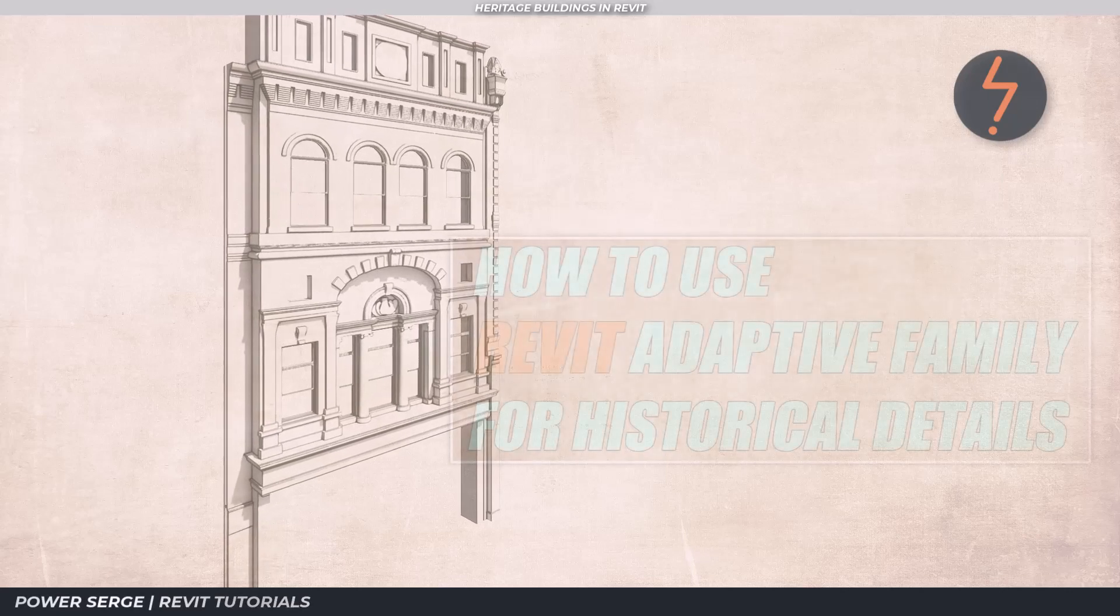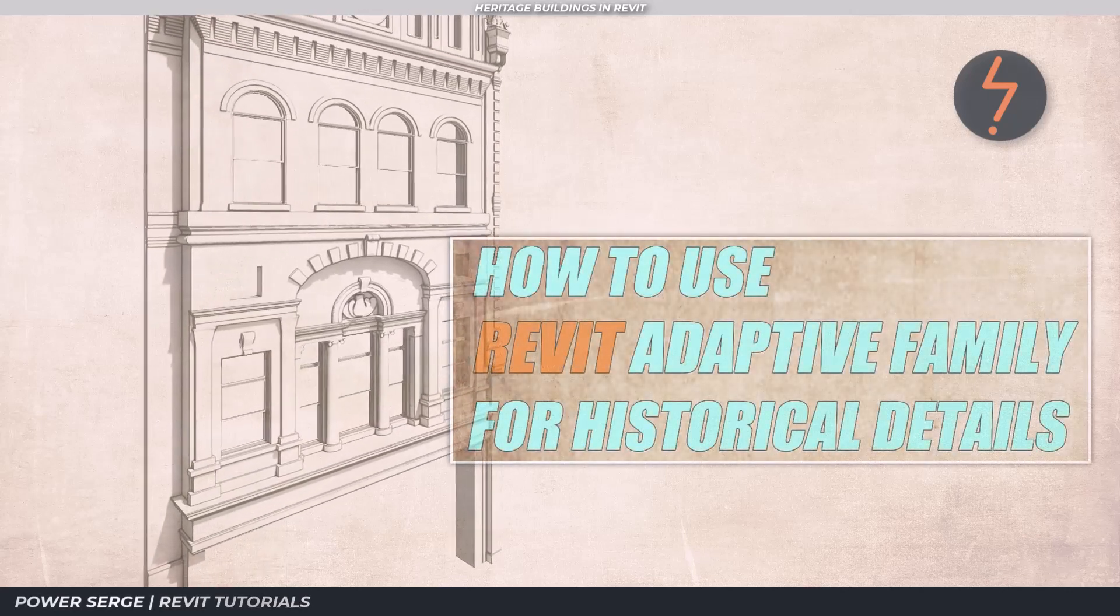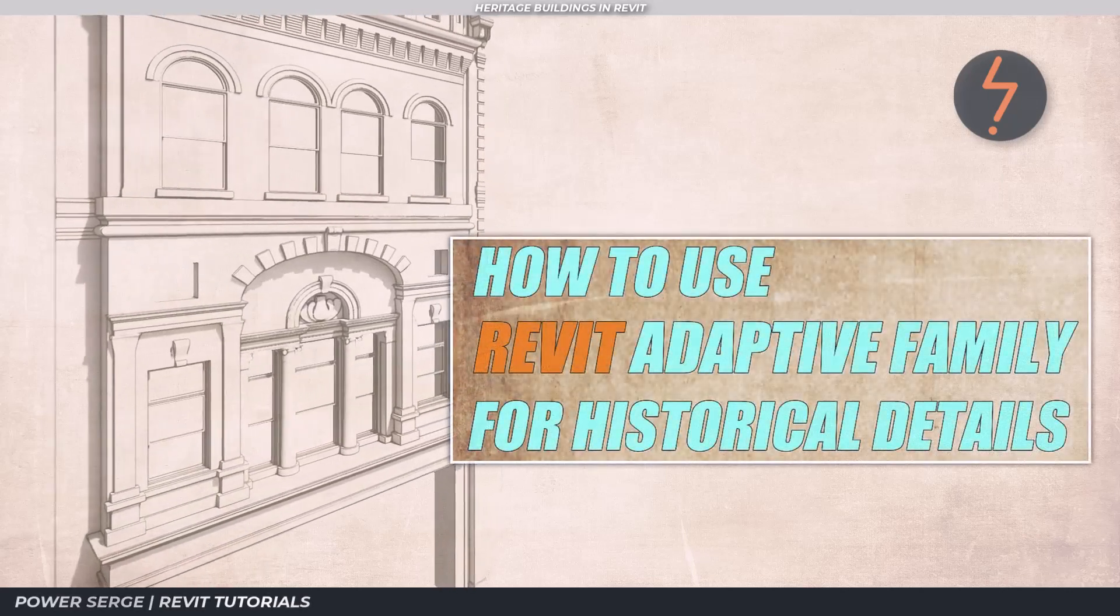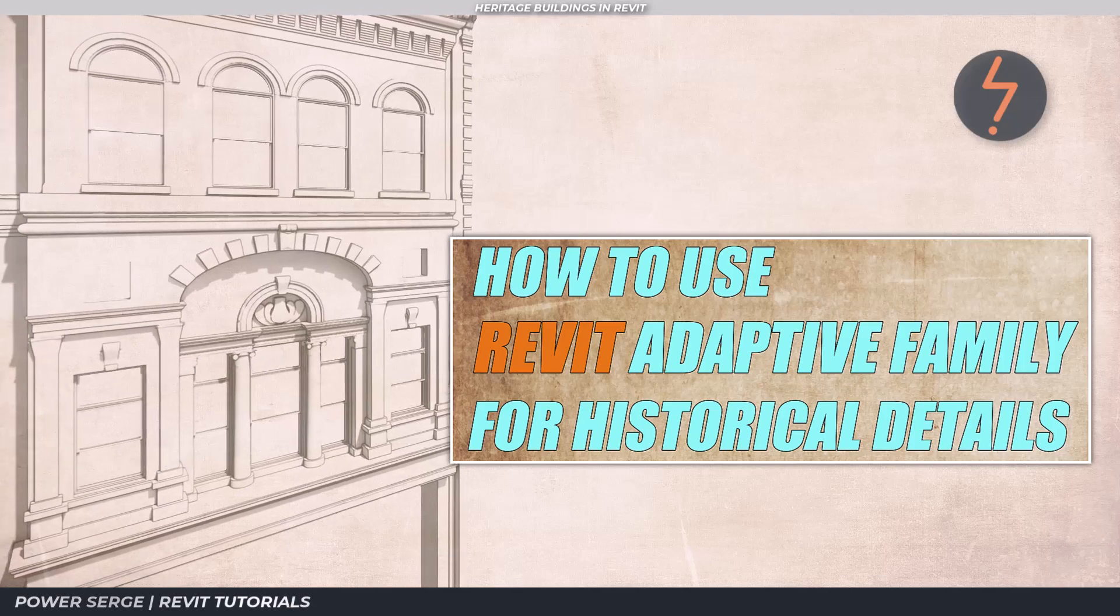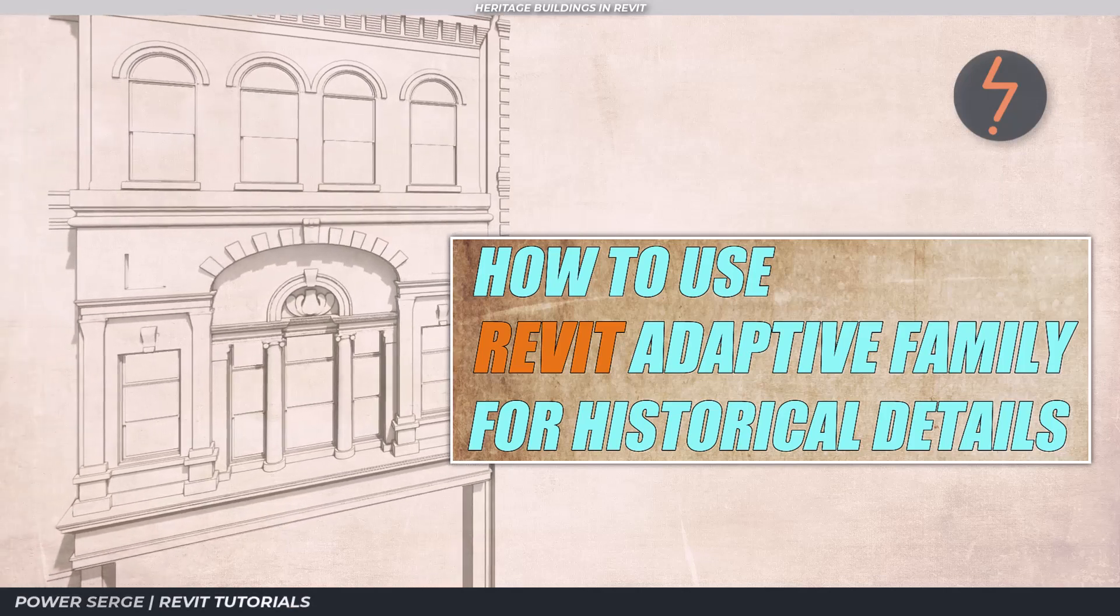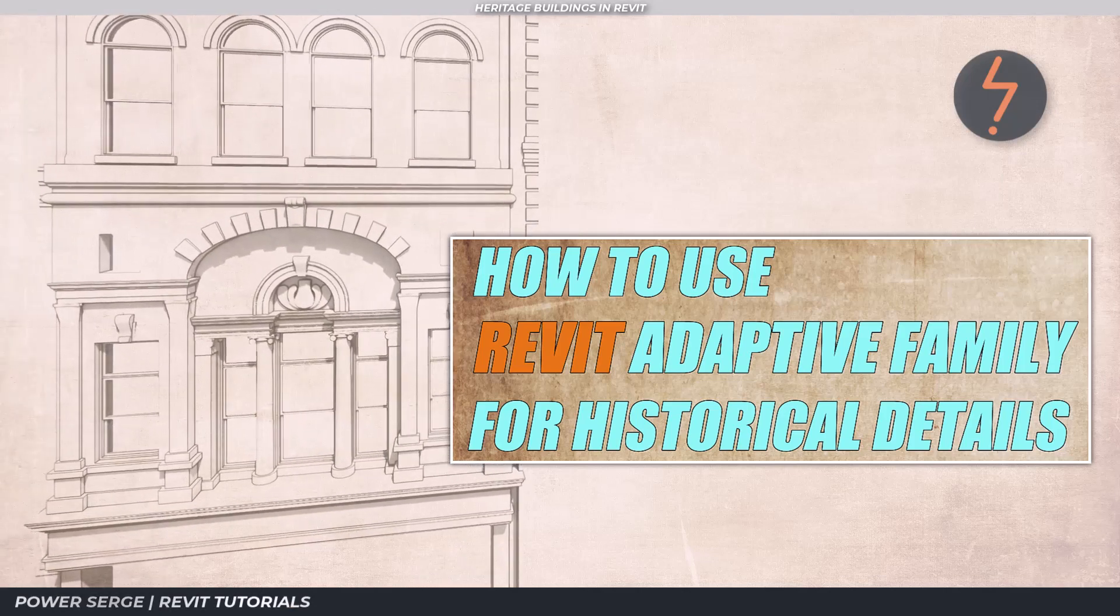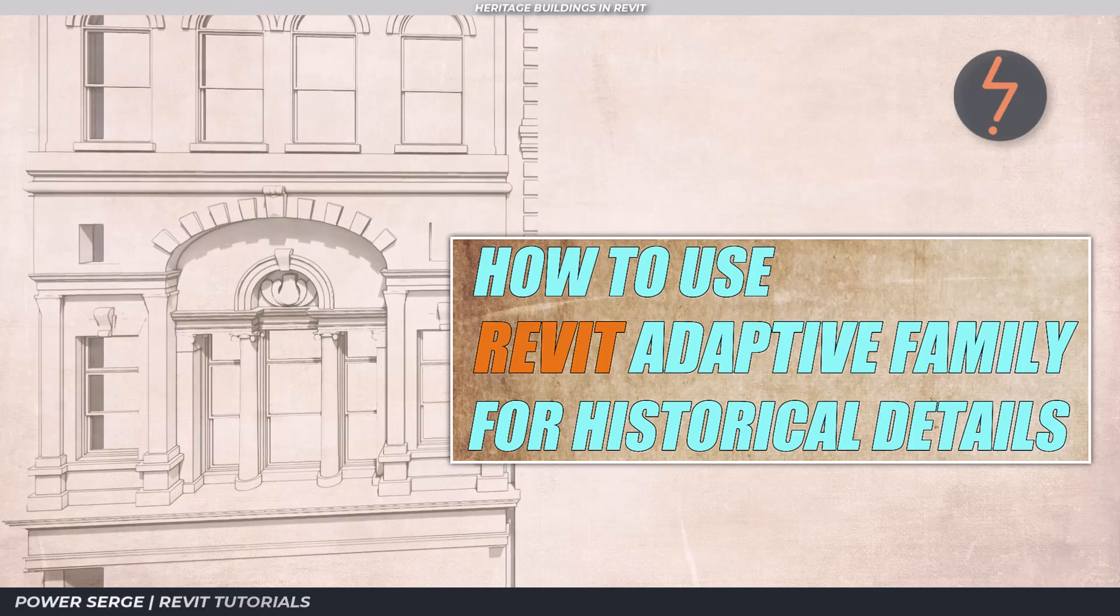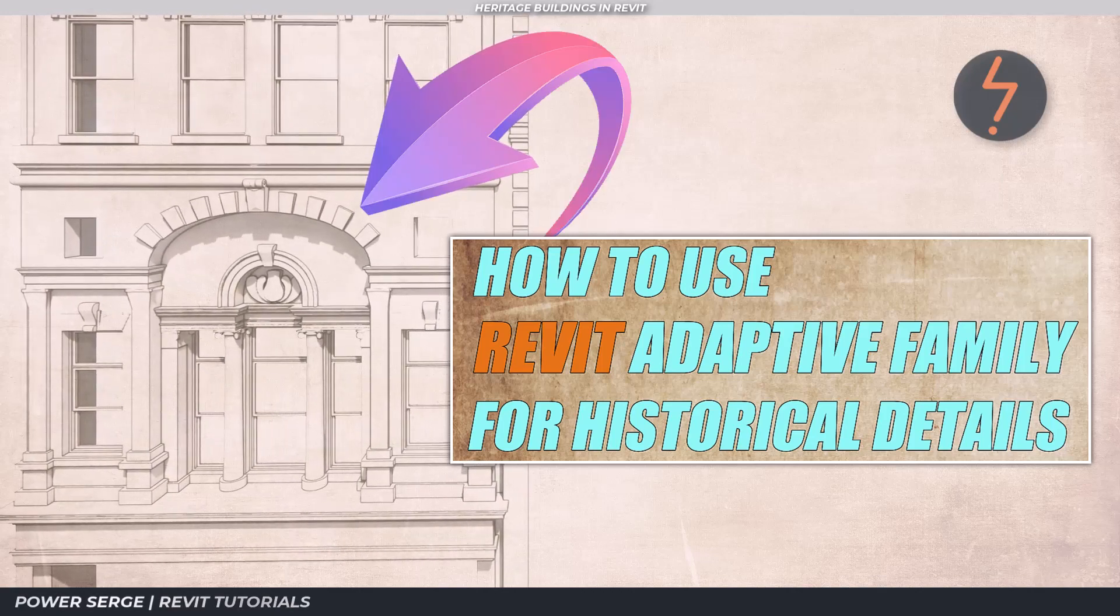Welcome to Power Search. In this tutorial, I continue with the families for heritage and historical buildings. This time, the focus is on adaptive families and how these can help with repetitive details like this arc.